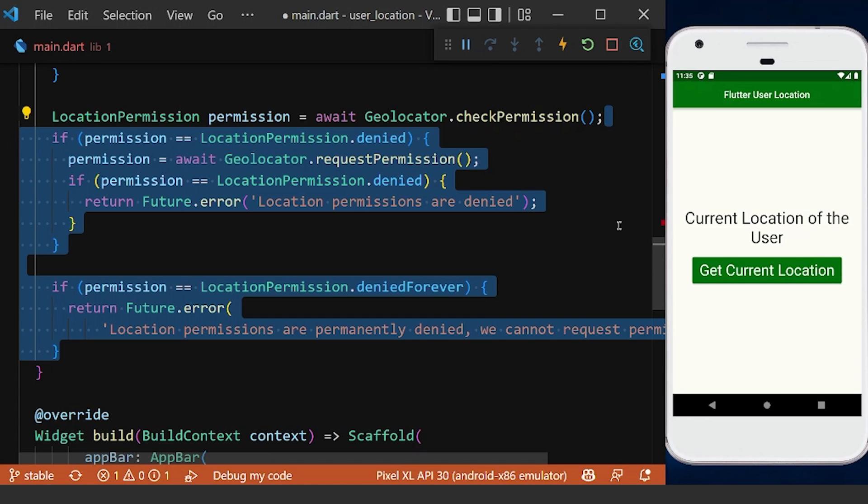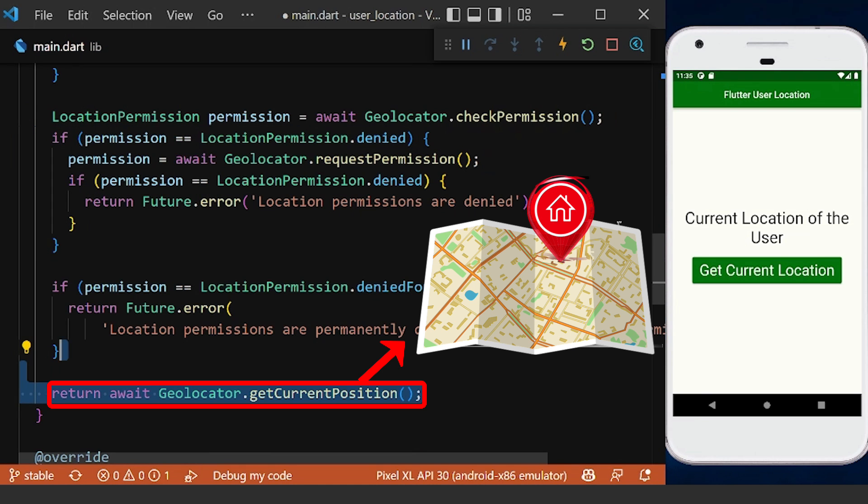And after we granted the location permission, we can get the current position of the device using the geolocator.